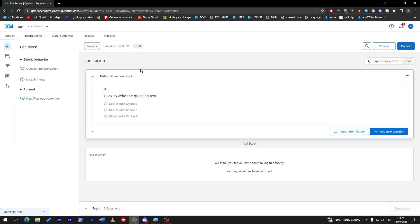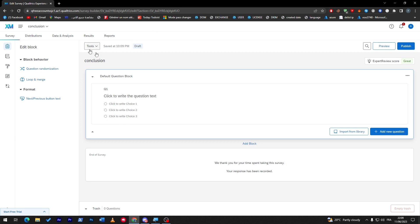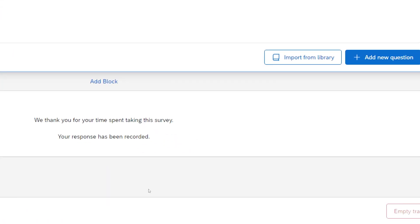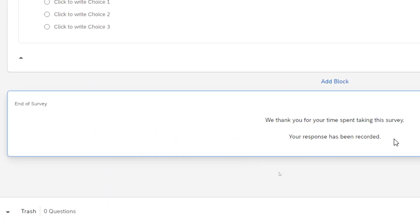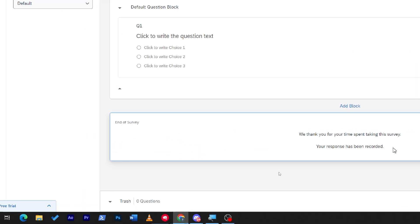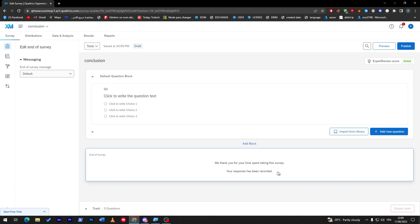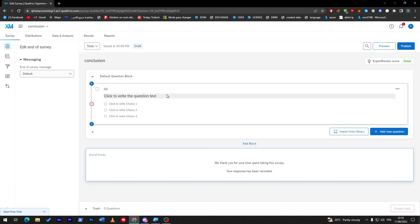So basically there are two kinds of endings for your own survey. First of all when people actually answer there will be this end of survey message which is 'we thank you for your time spent taking the survey.' So there are sometimes when people are actually not going to answer you the way you want.